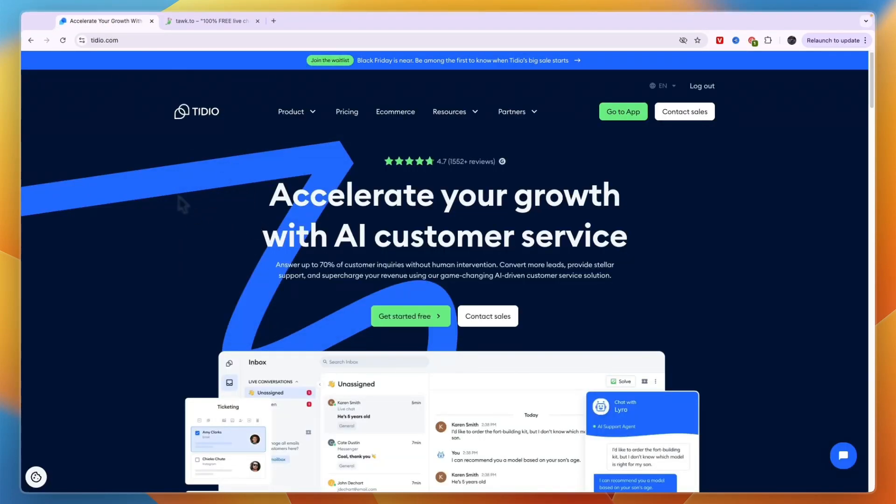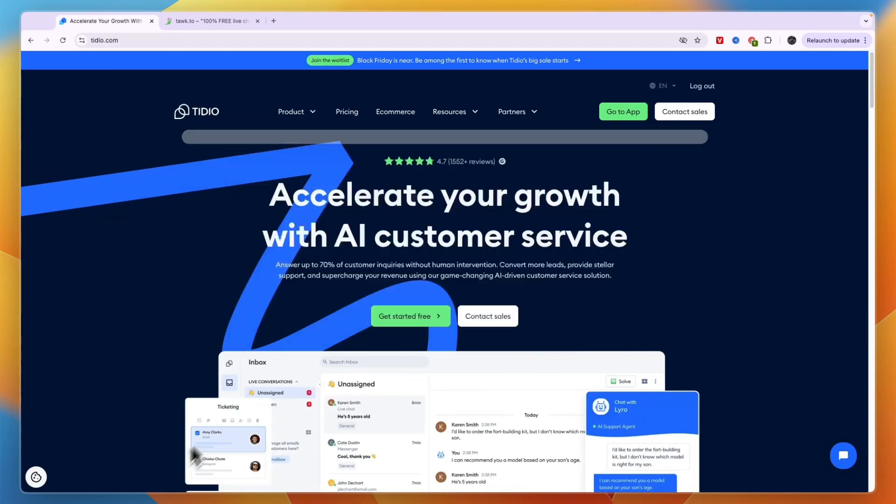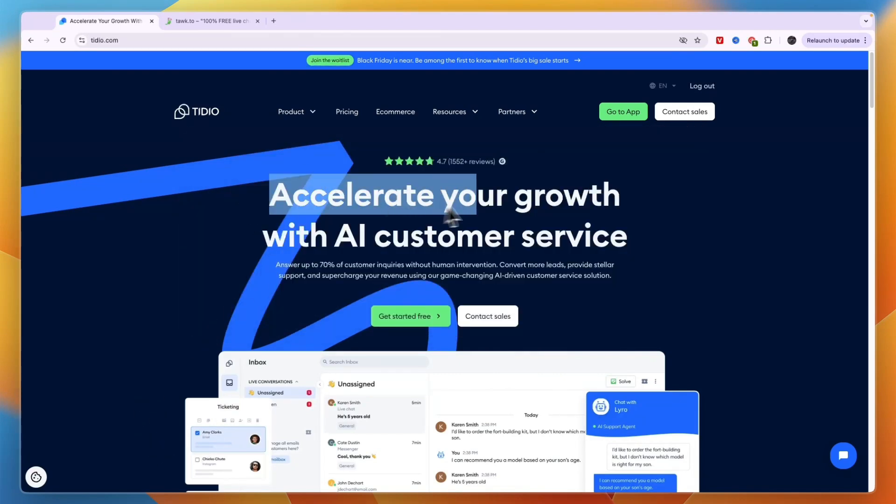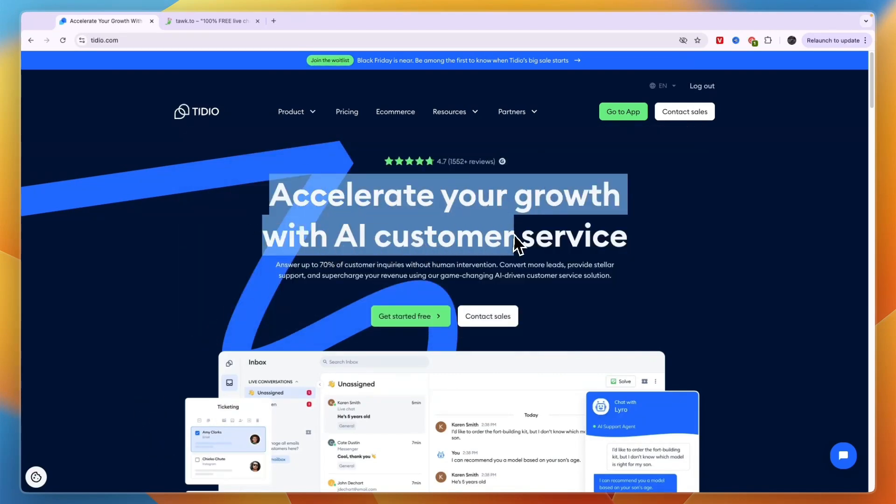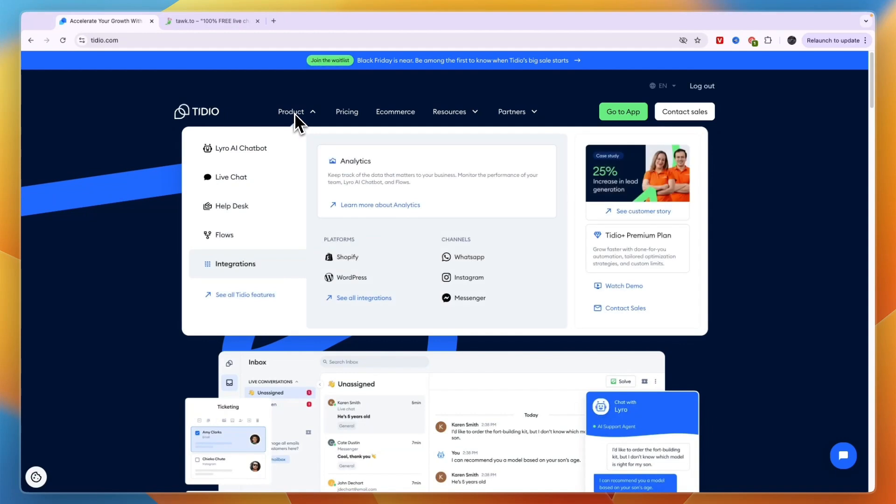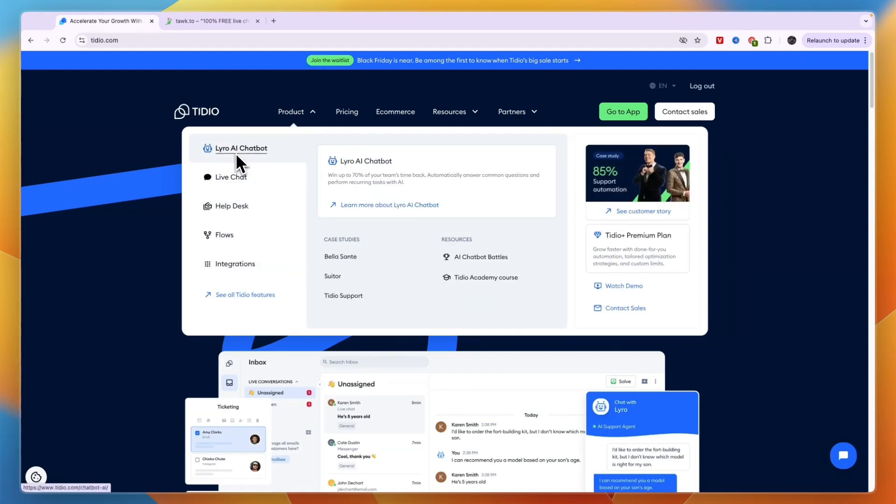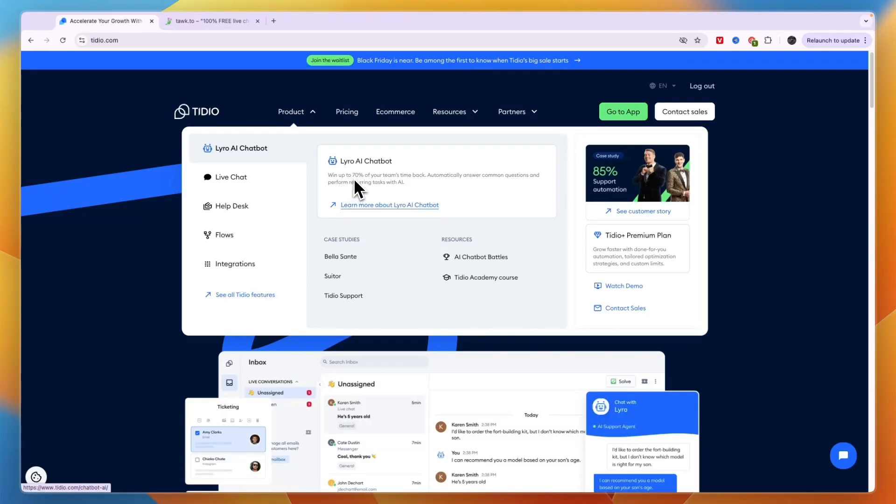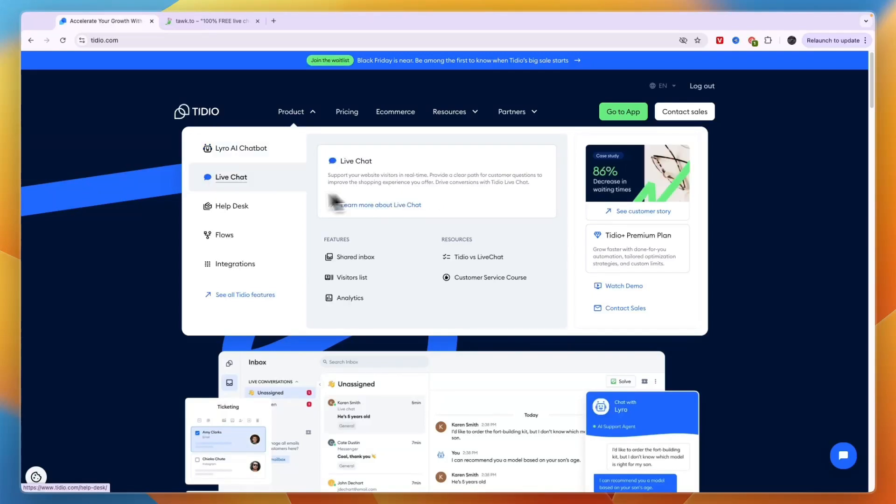First I'll quickly go over what exactly they do. Tidio you can see helps you accelerate your growth with AI customer service. It has an AI chatbot which you can see right here, it's called Lyro AI chatbot, which claims it will help you win up to 70% of your team's time back so you can automatically answer common questions and perform recurring tasks with AI.